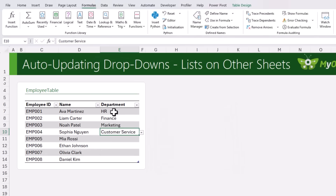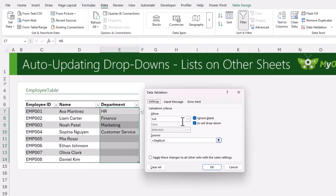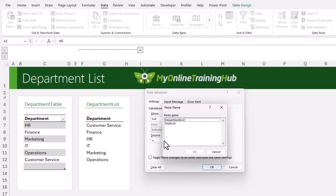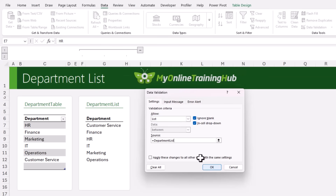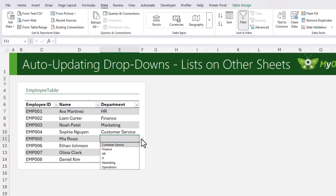Click OK. Go back to the drop-down lists, select the cells, and edit the range. Instead of DEPT List, we're going to insert our new name: DepartmentList. Click OK. Now if I click on the drop-down, you can see it's nicely sorted, it doesn't contain any blanks, and it will automatically update as your data grows.